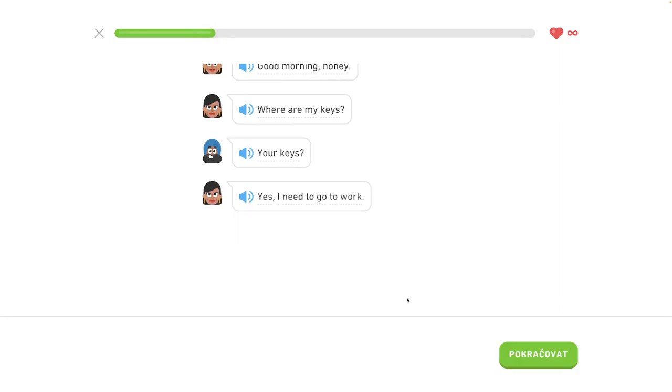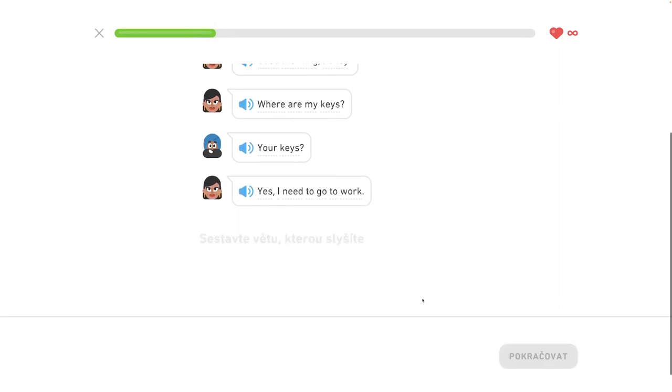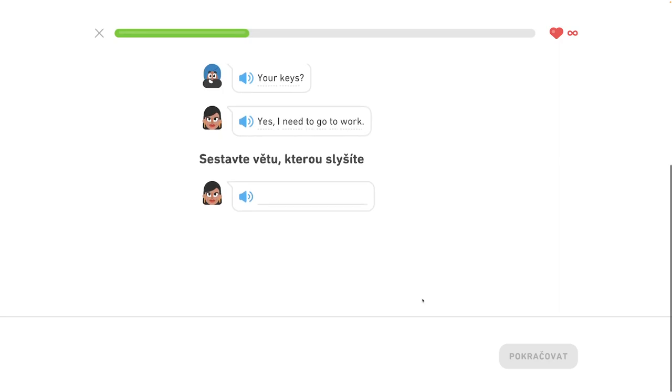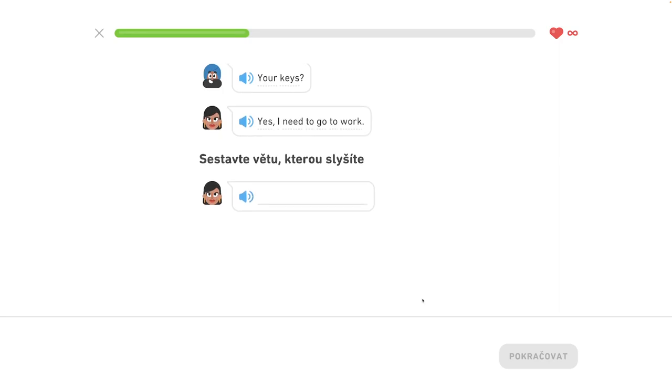Ano, potrebujem is do prace. Potrebujem ključe od auta.